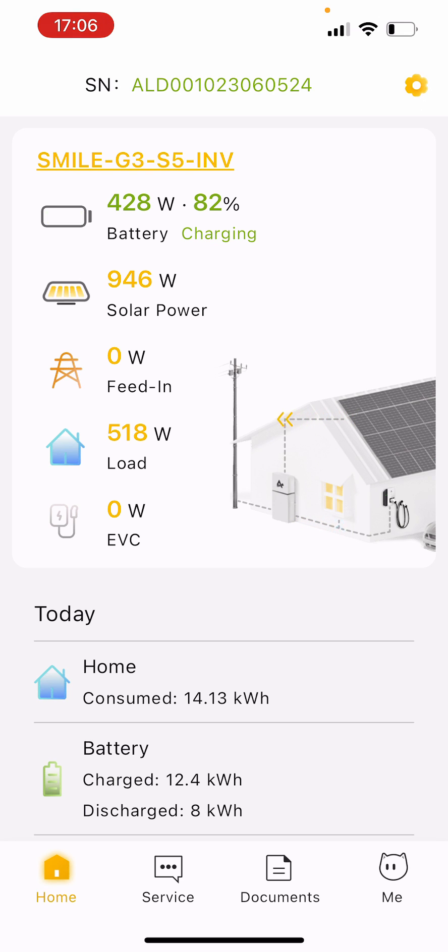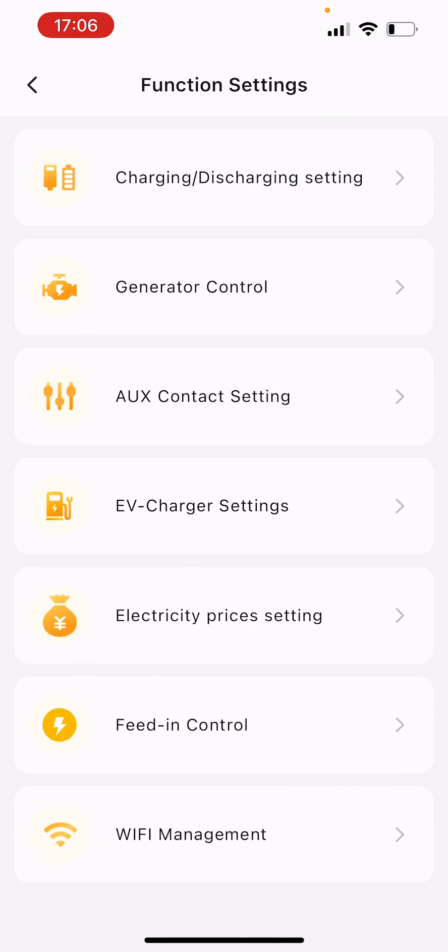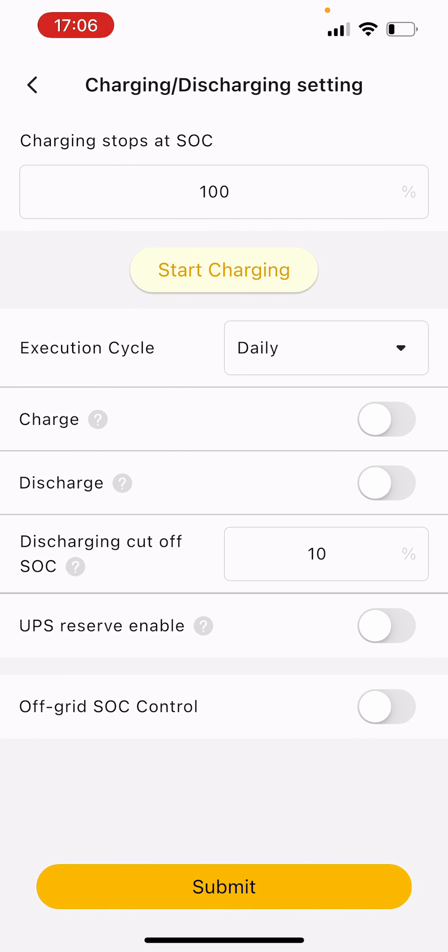If you open up your app and go to the settings on the top right hand corner of the page and click charging discharging setting.